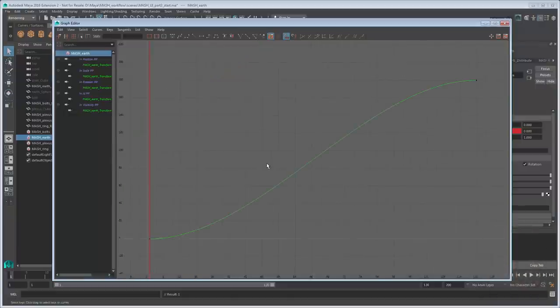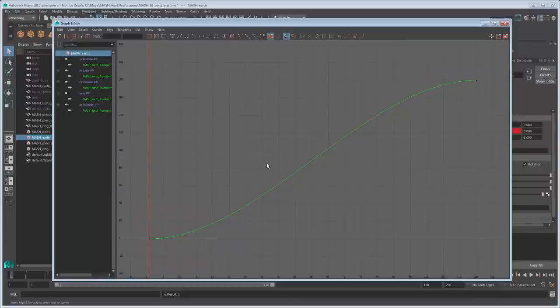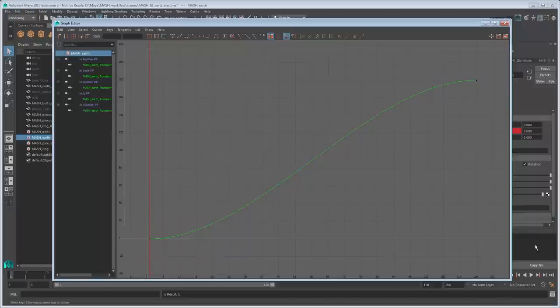Notice how the graph moves up, representing the increasing value of the rotation. However, these curved ends are the reason for its slow start and finish. To fix that, select both ends and click the Linear Tangents button. This straightens them out.